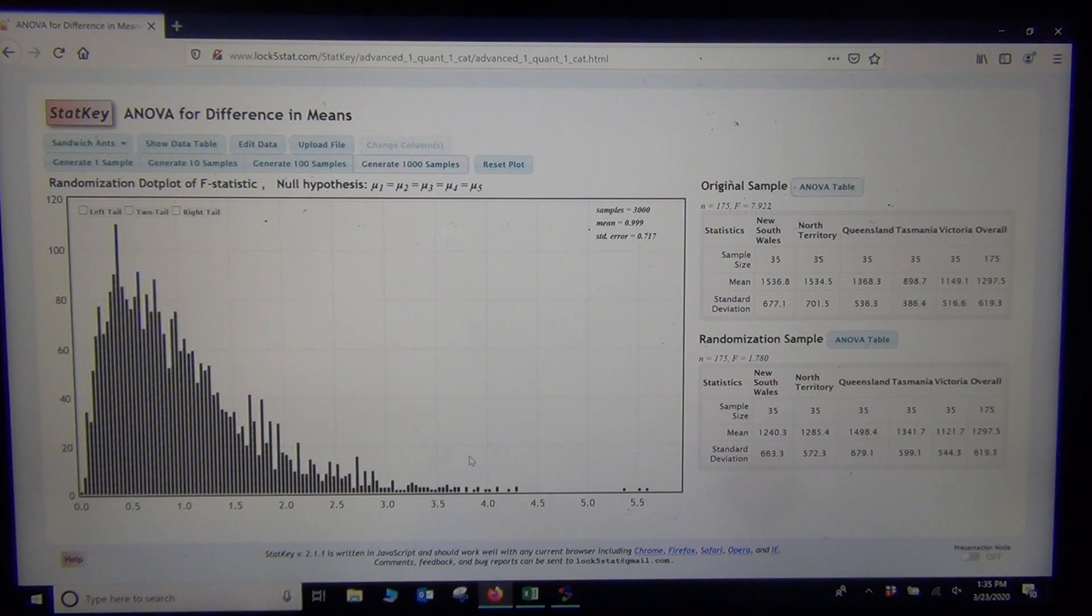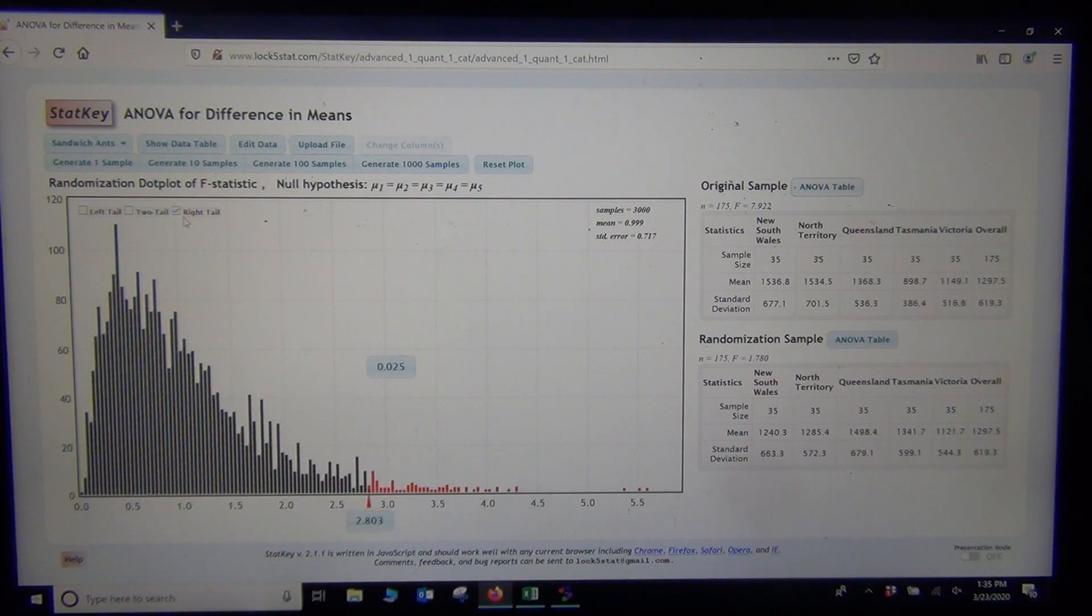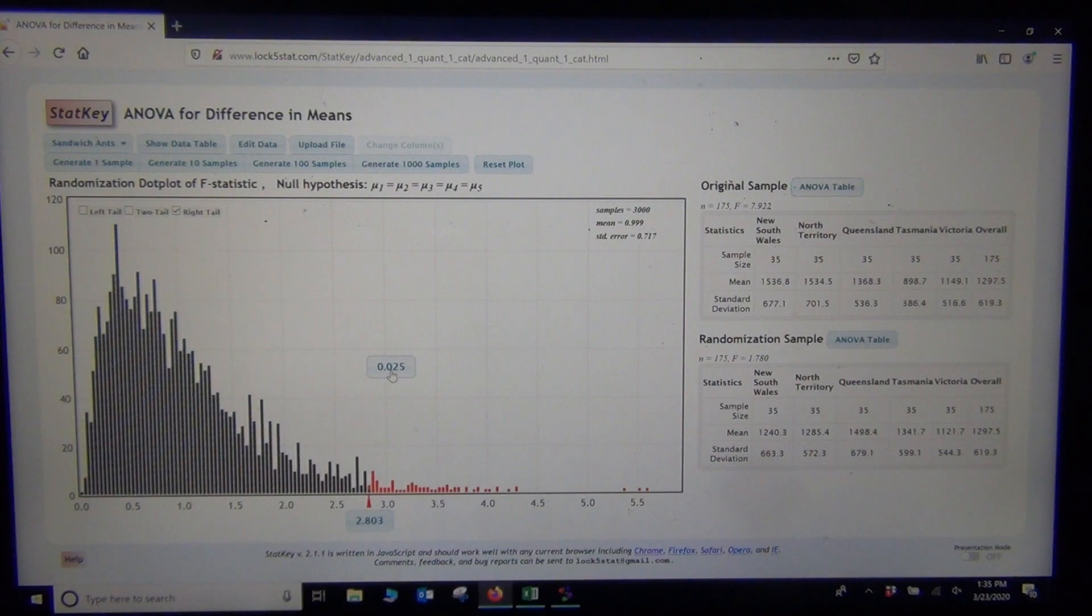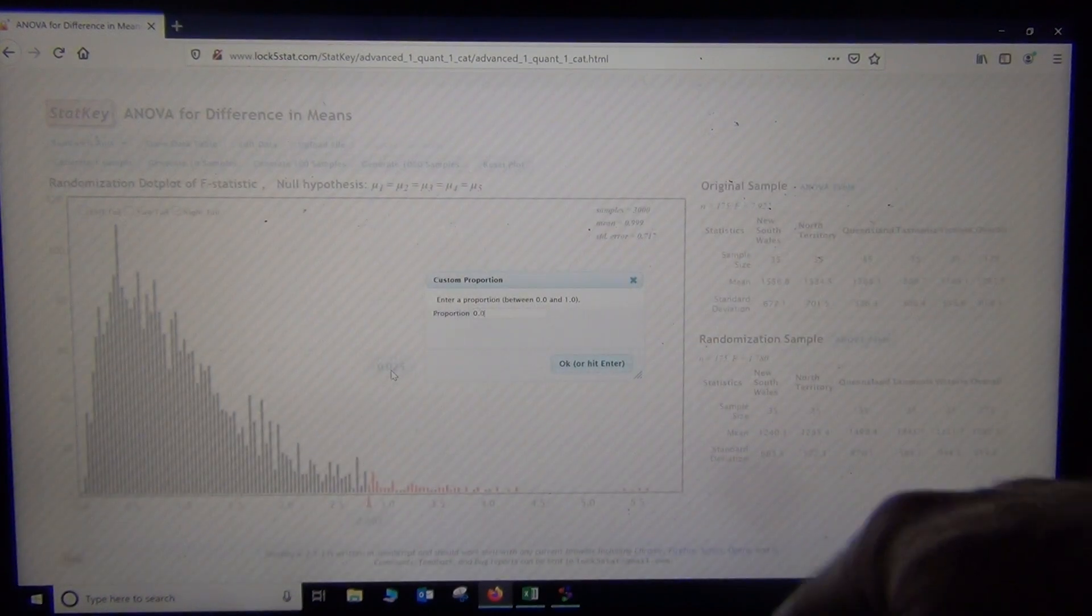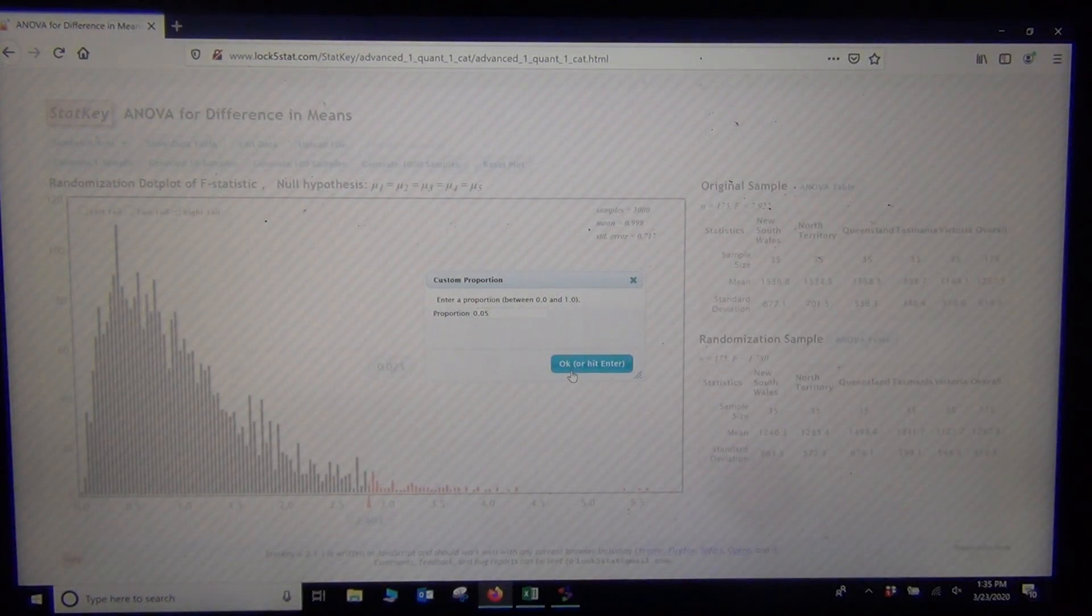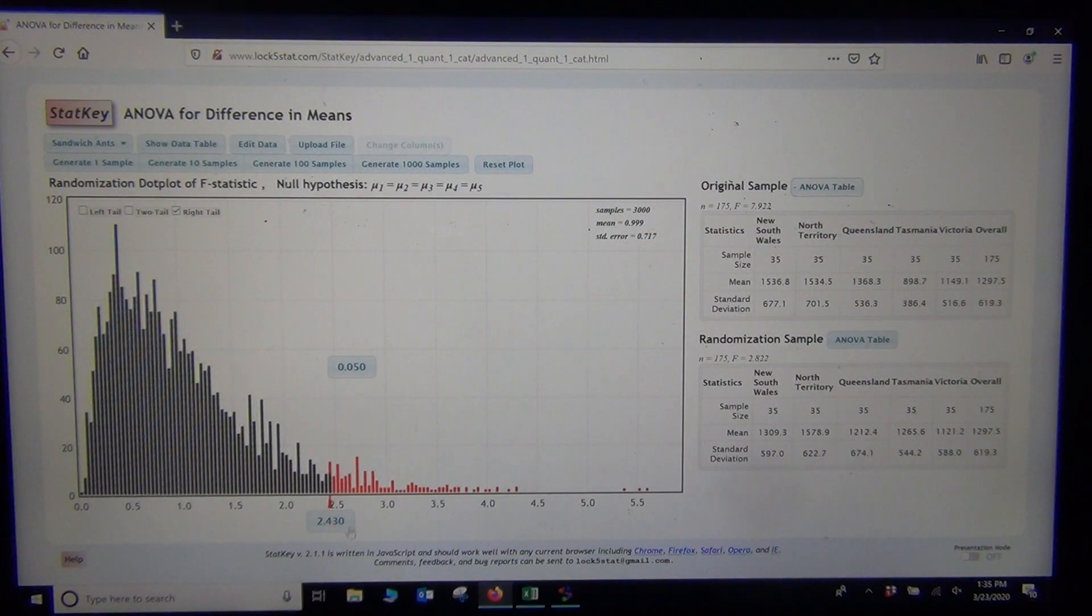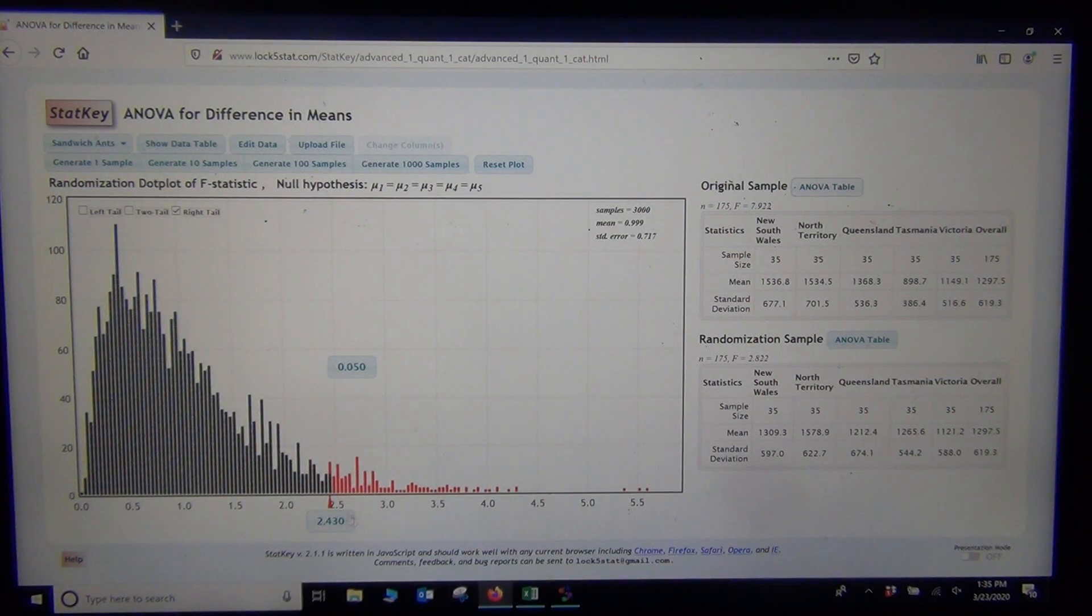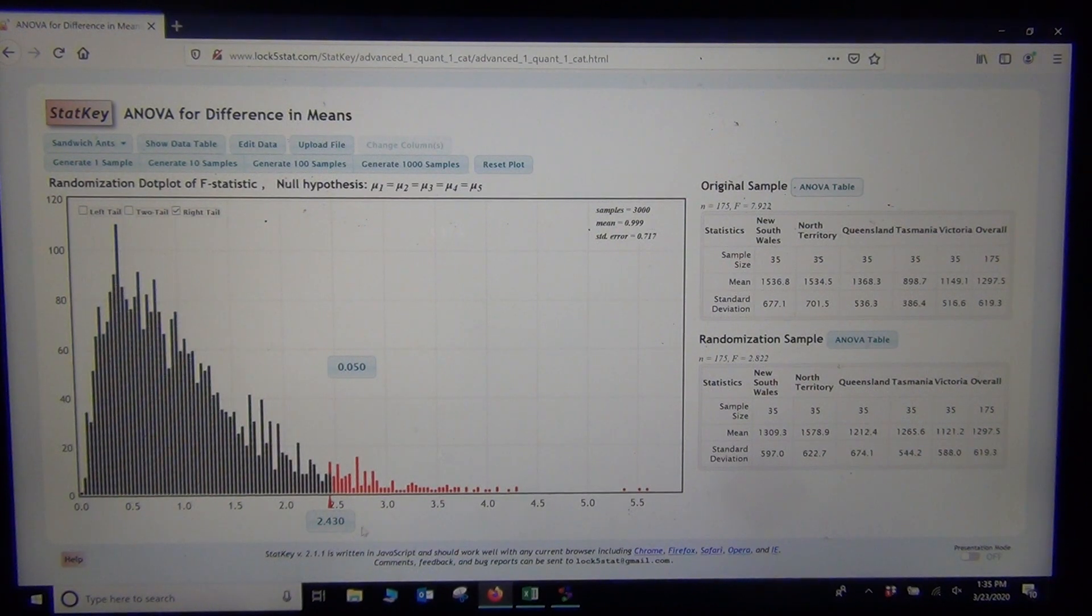Now what we said was ANOVA was always a right tail test, right? So if I click right tail, well there, and I think we were using a 5% significance level, so I want to put 0.05 in the tail. Okay, 0.05 in the tail. There we go. And there's our sort of critical value. This is actually an estimate of the critical value right there. So the critical value is 2.43, not too far off from what StatCato got.